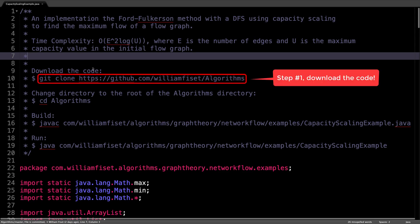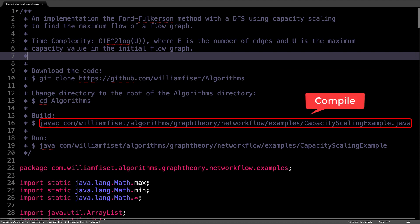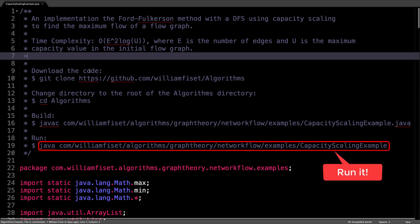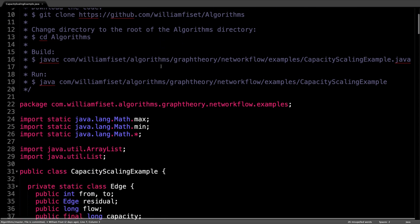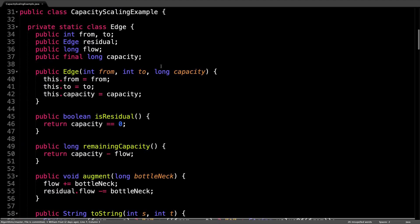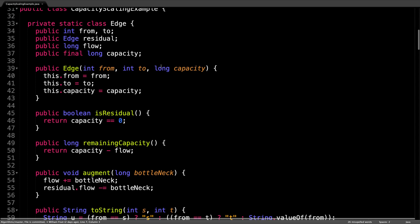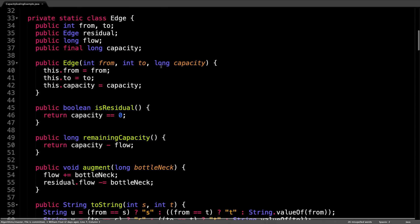I've laid out some instructions here in the header in case you actually want to get the code, play around with it and run it yourself. Scrolling down, you can see we have the familiar edge class here. This is the class used to represent an edge that connects two nodes with a certain capacity.